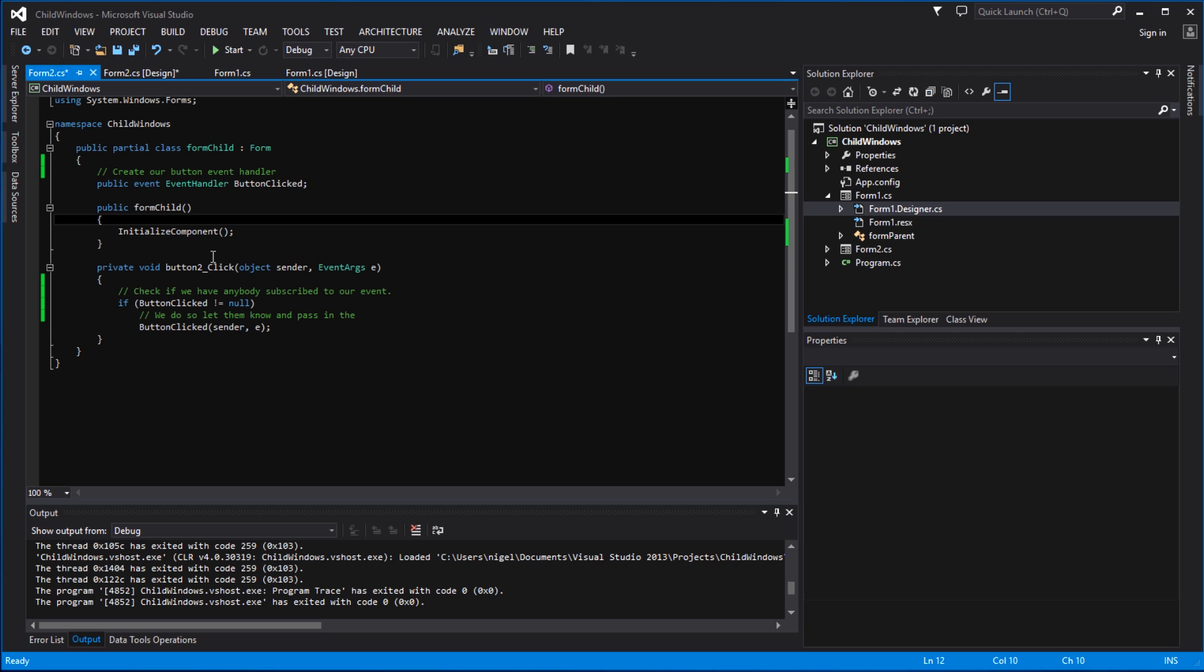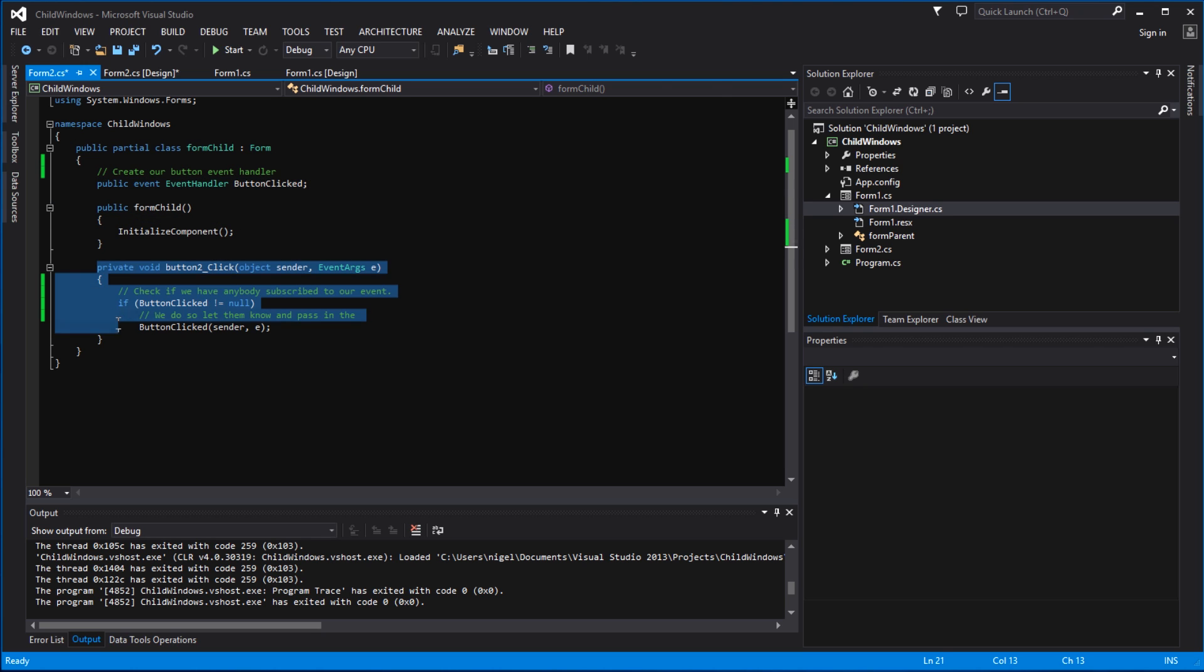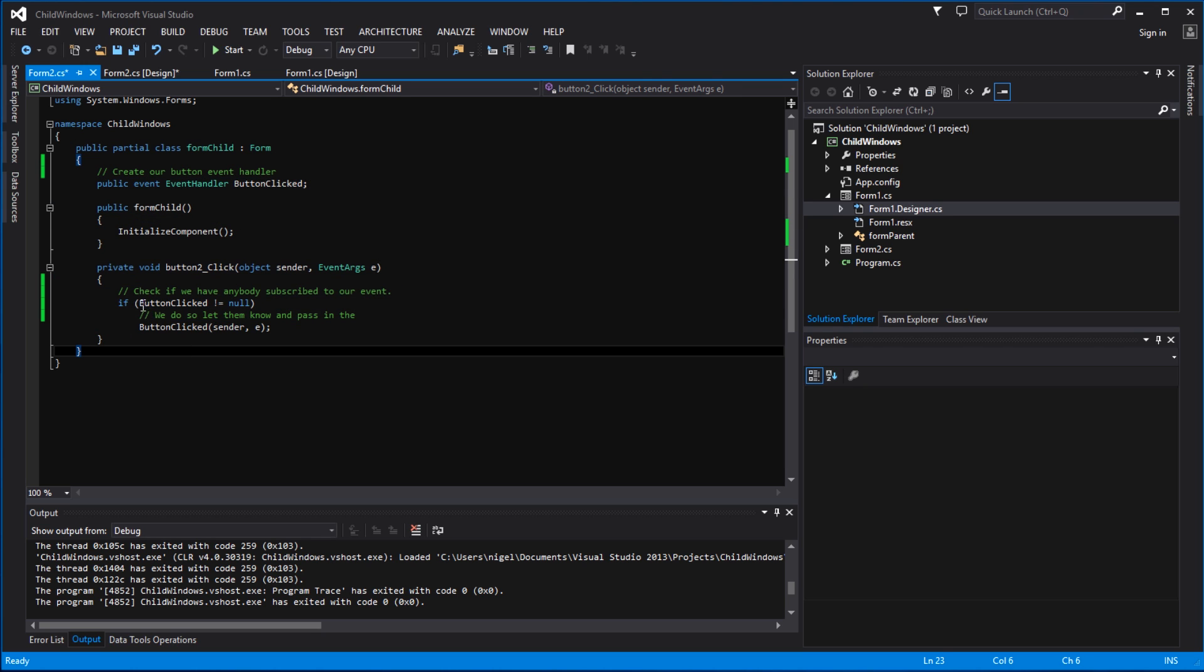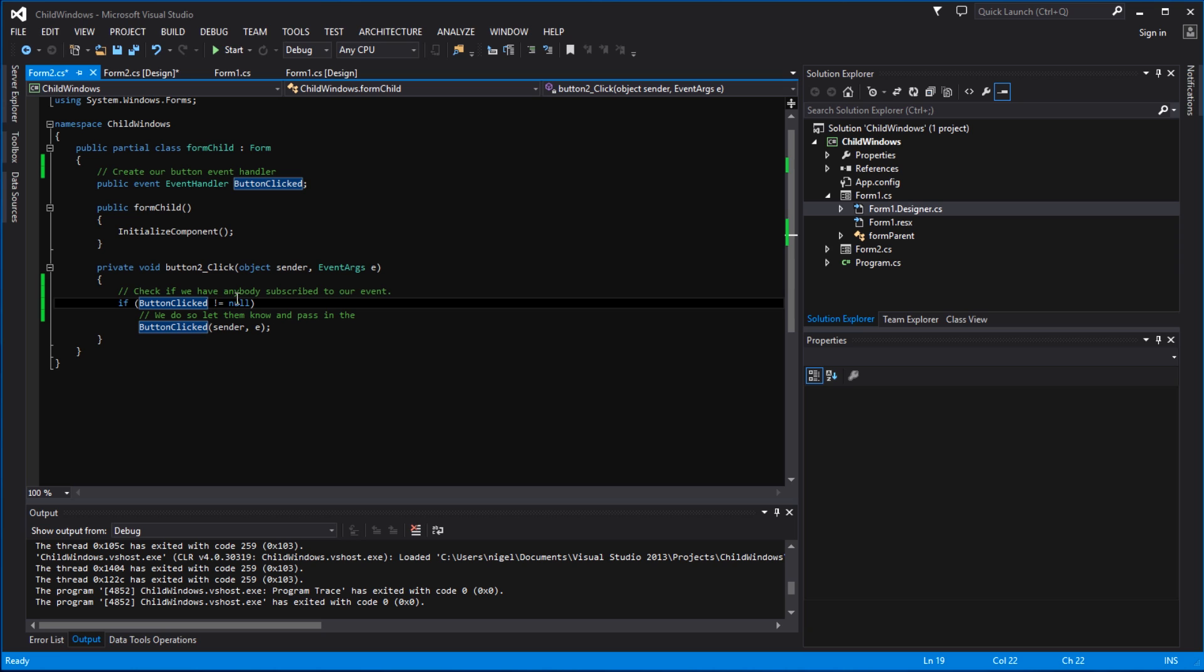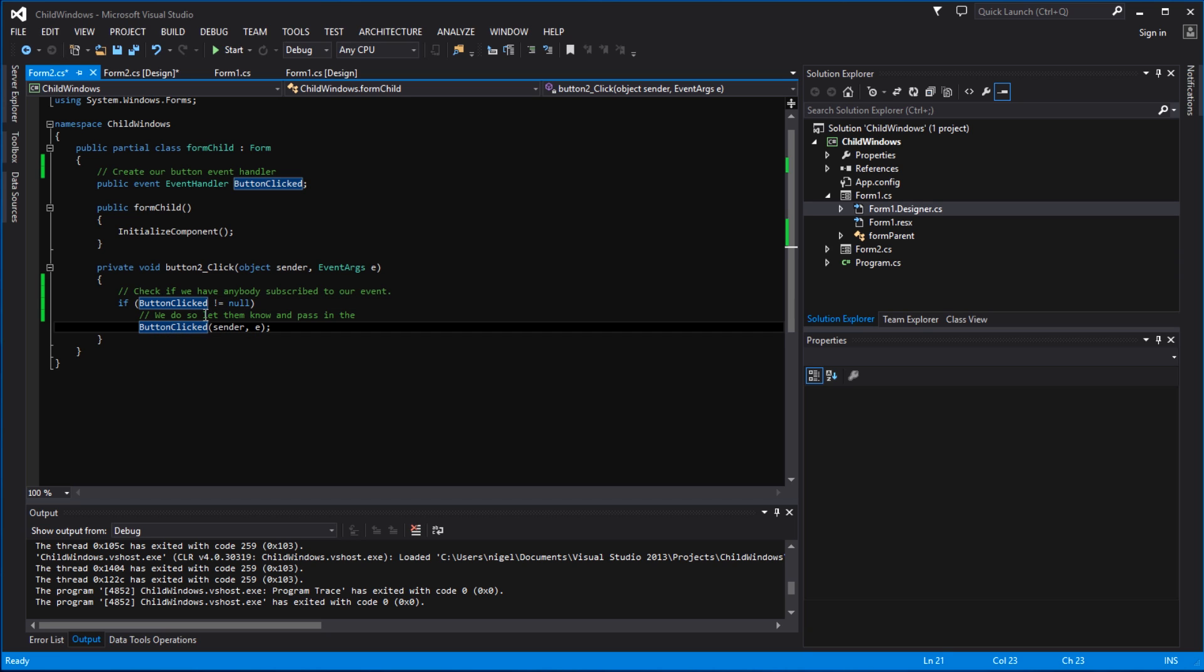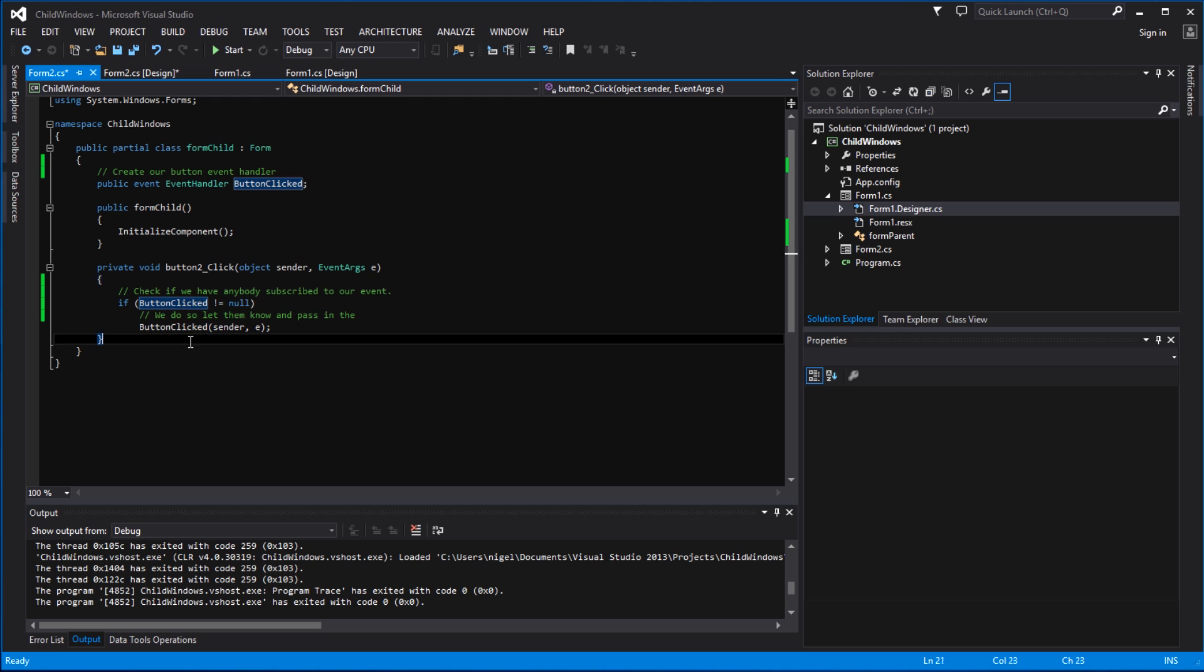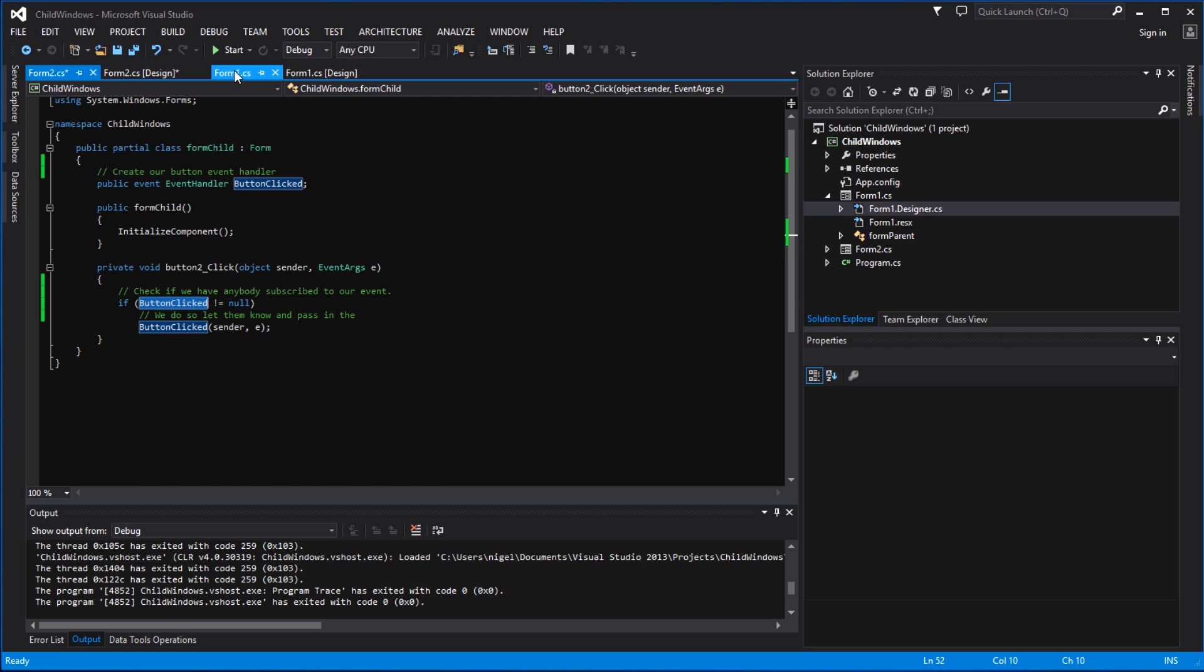If you want to pass custom properties or custom parameters between children, then you would create a custom event handler, you would use a delegate, and then the rest of the code would be very similar. So we check to see that we've subscribed to the event handler. If we have, then we fire off the event and we let the subscribers know that the button's being clicked.